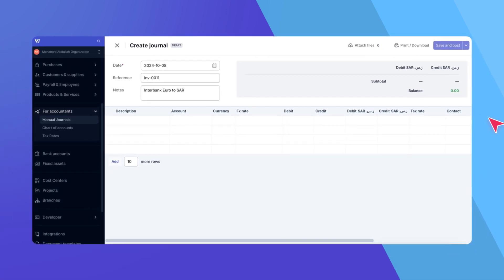Now, let's add some lines to our manual journal. For this example, let's say we're recording a bank transfer of 1,000 euros from a euro account to a SAR account.